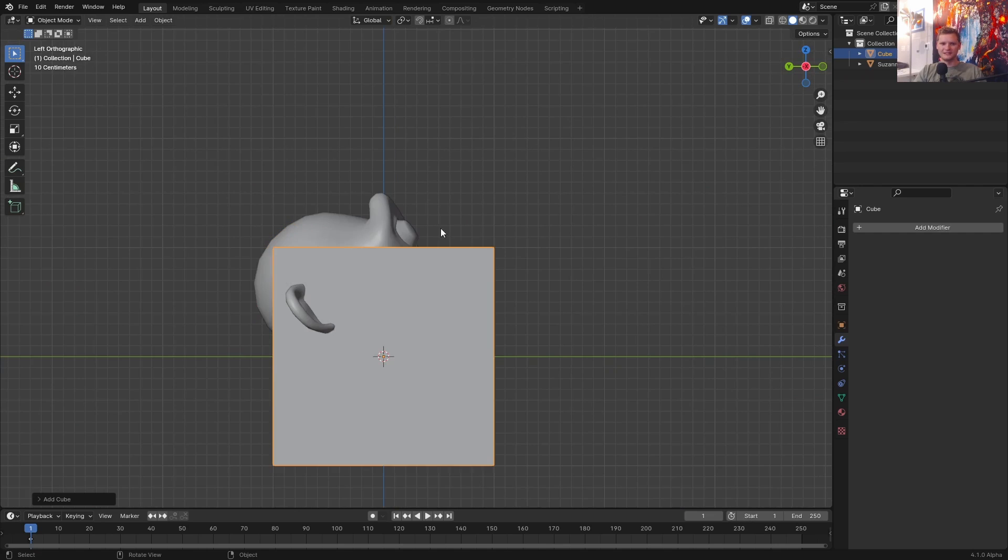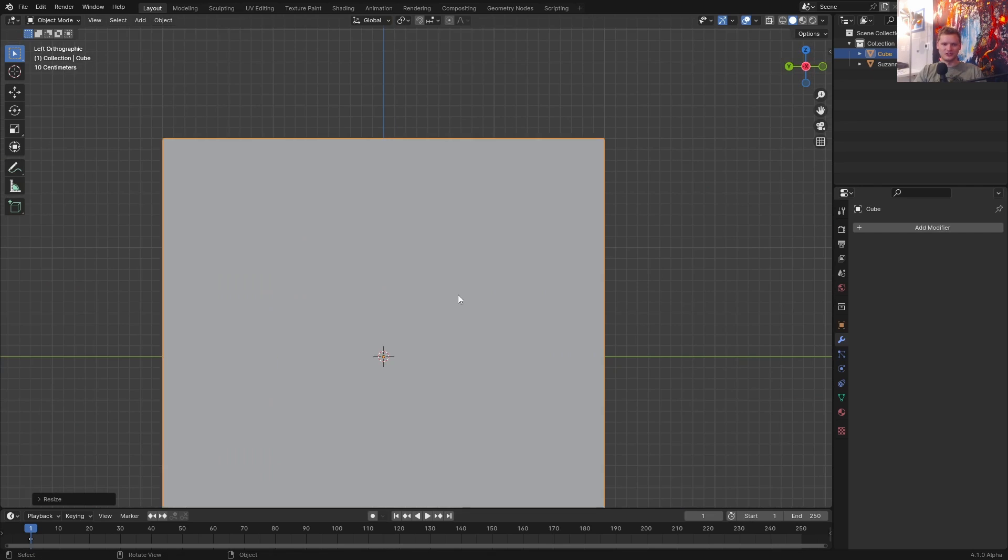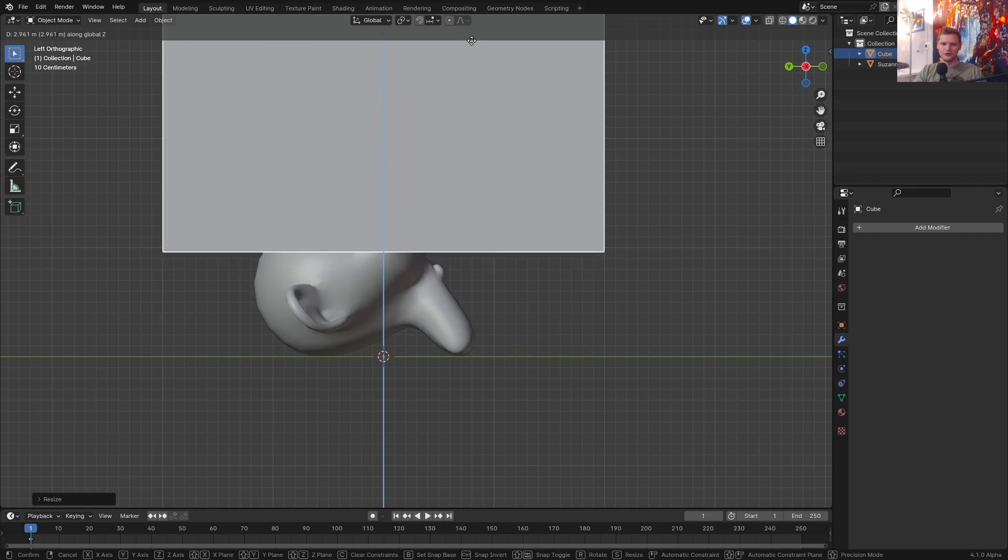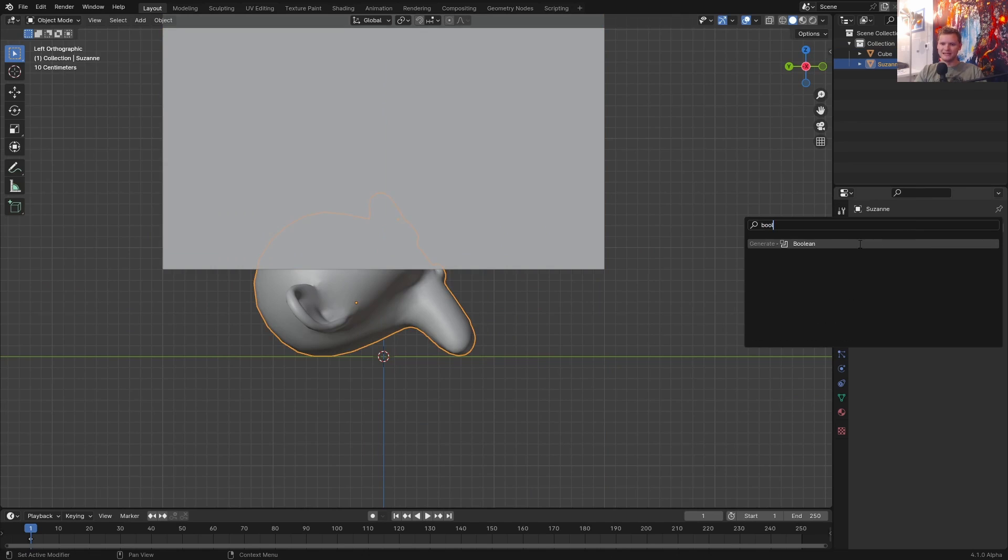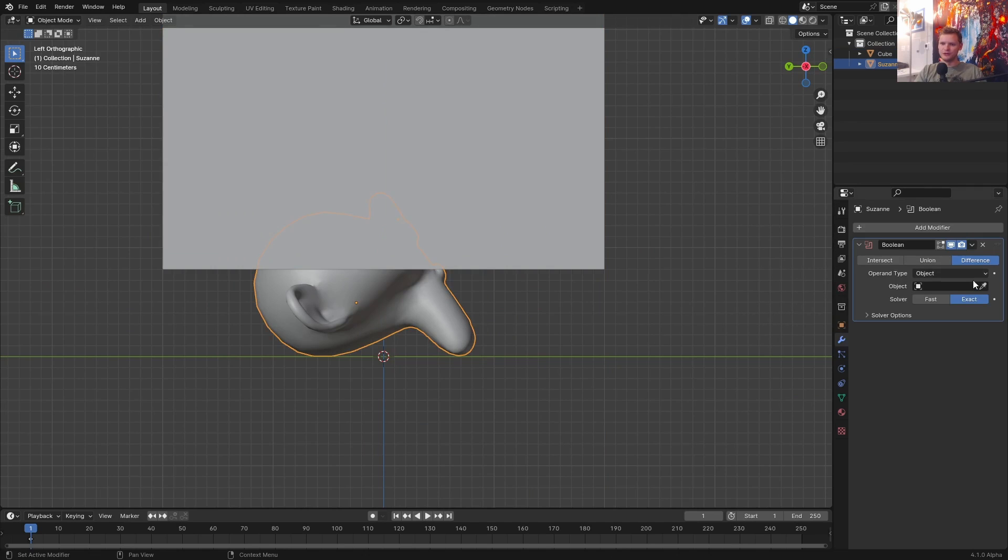Speaking of which, let's add in our slicing cube, put it above. And for our monkey, all you need to do is add in a boolean with this thing.